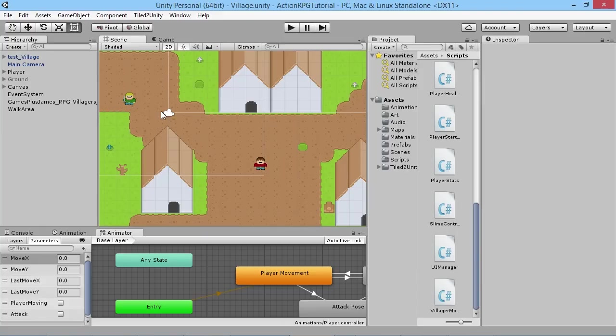Hey everybody, this is Games Plus James and welcome back to our Unity RPG tutorial series. We've added our little villager character to walk around with, but we want to do more things with him — we want to actually be able to interact with the player. That's why we're going to add a simple dialogue system for our little villager.